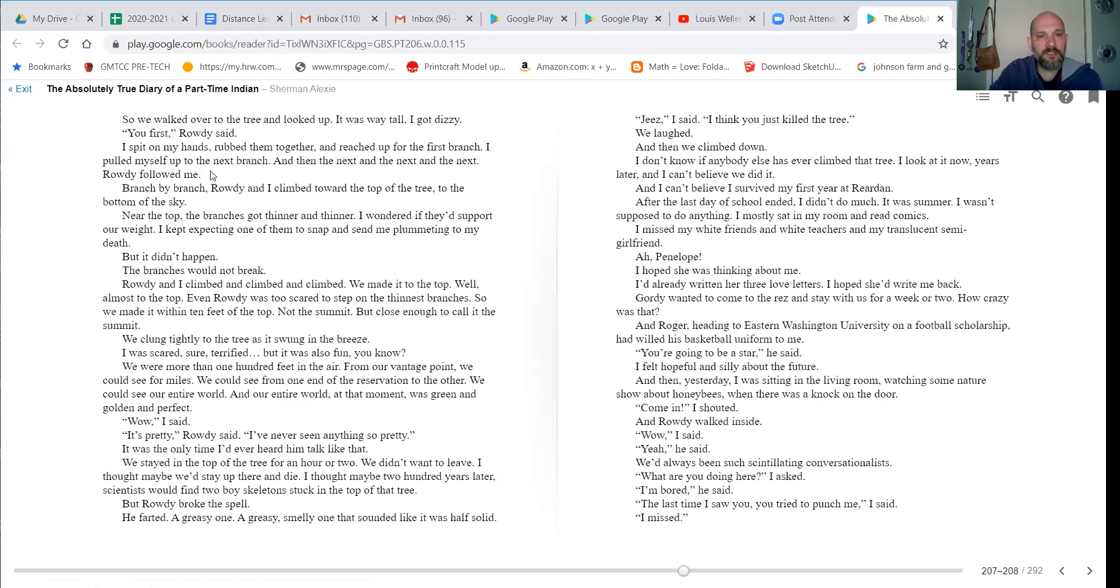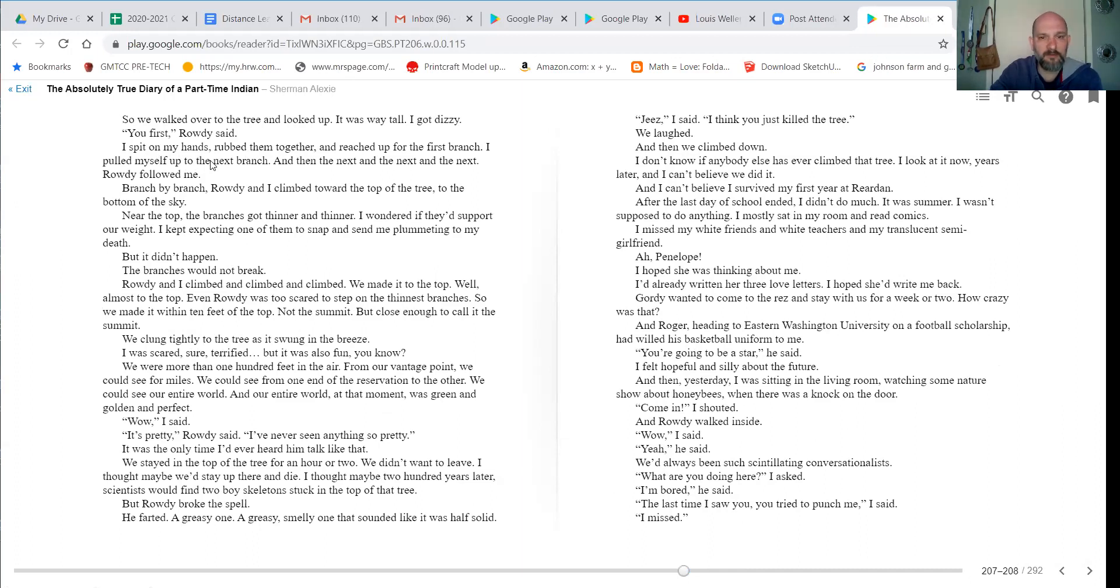So we walked over to the tree and looked up. It was way tall. I got dizzy. You first, Rowdy said. Spit on my hands, rubbed them together, and reached up for the first branch. I pulled myself up to the next branch, and then the next one, and then the next, and Rowdy followed me.